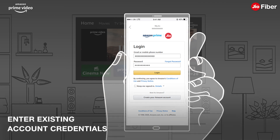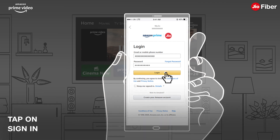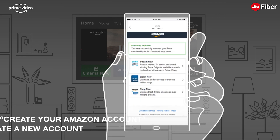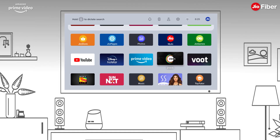Enter your existing Amazon account credentials and tap on Sign In. If you do not have an Amazon account, select Create your Amazon account and simply follow the instructions to create your account.